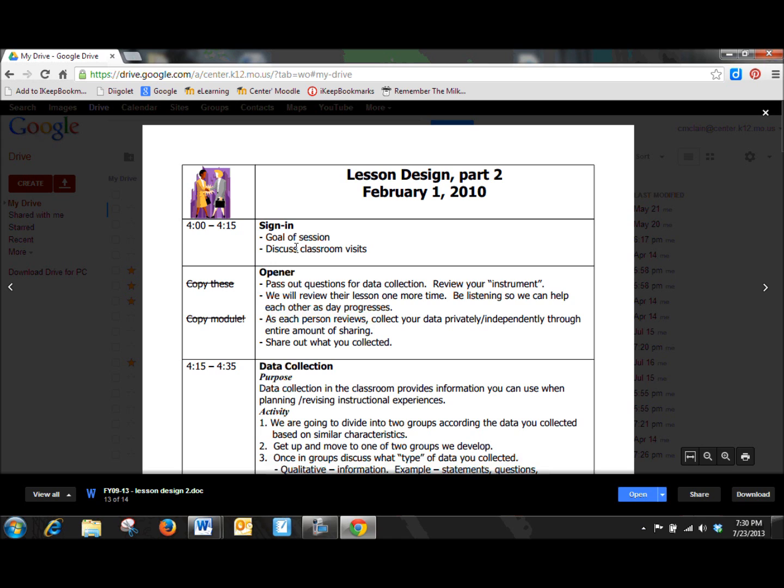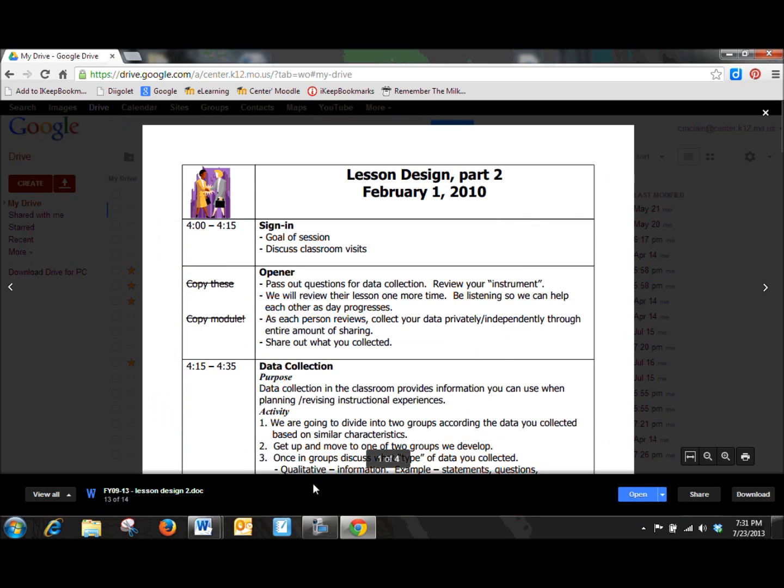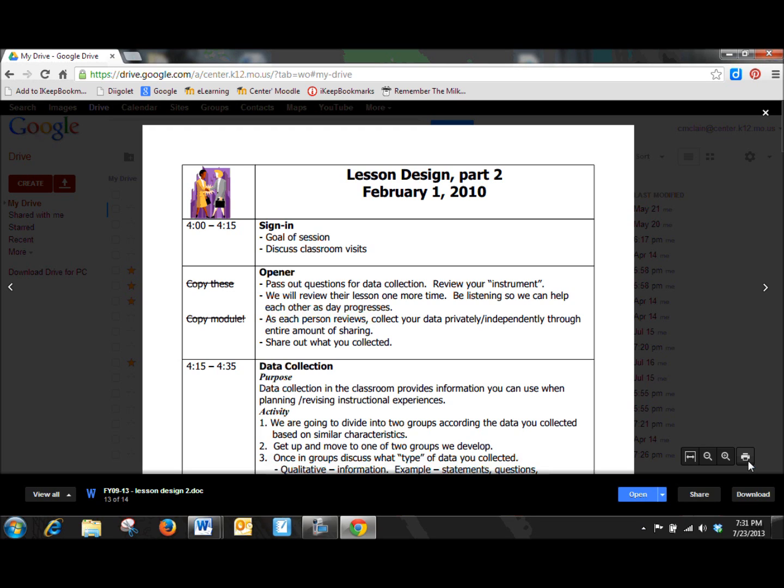When I clicked on that W, let me go back here so you can see this. Remember the W means that this is an actual Word document. So when I open this, it just opens in a Google Drive viewer. That's all this is. You can't click on it. I can't type or make any types of changes in here or anything. And I can print it if I am at a district networked computer. So kids won't be able to print from their Chromebooks. I can zoom, I can do some things like that.